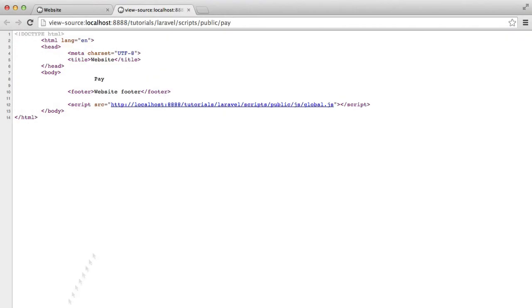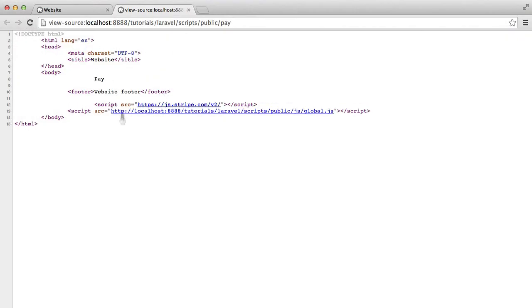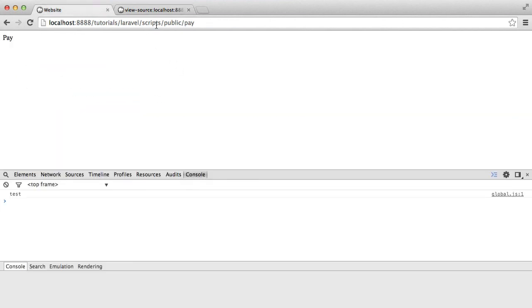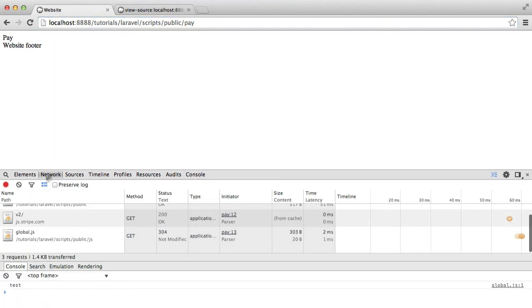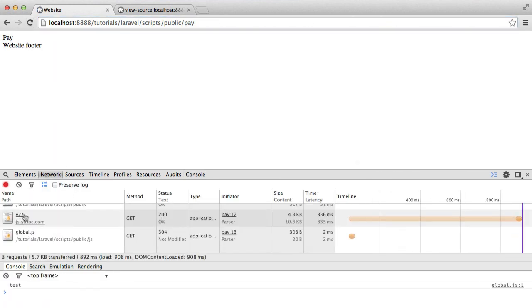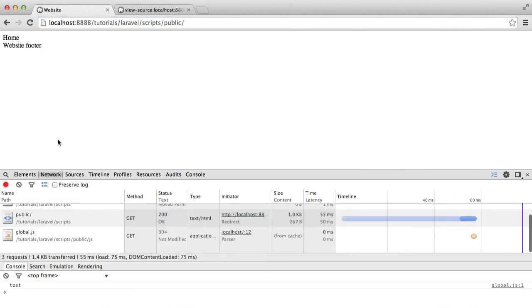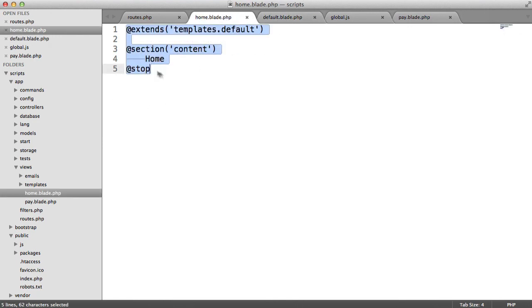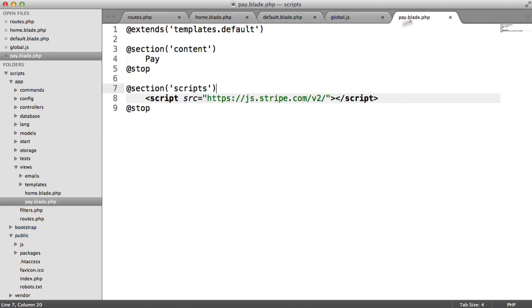So now on any page that we want to include this in, it now includes it down here, out of the way of the rest of your content, and it's a lot easier to maintain. So we've now got our Pay page, which actually goes ahead and includes our Stripe library. There we go. That's included. And then on the Home page now, that doesn't get included because we don't need it. And we've not added it to a Script section inside of here. We've just got our Content section.